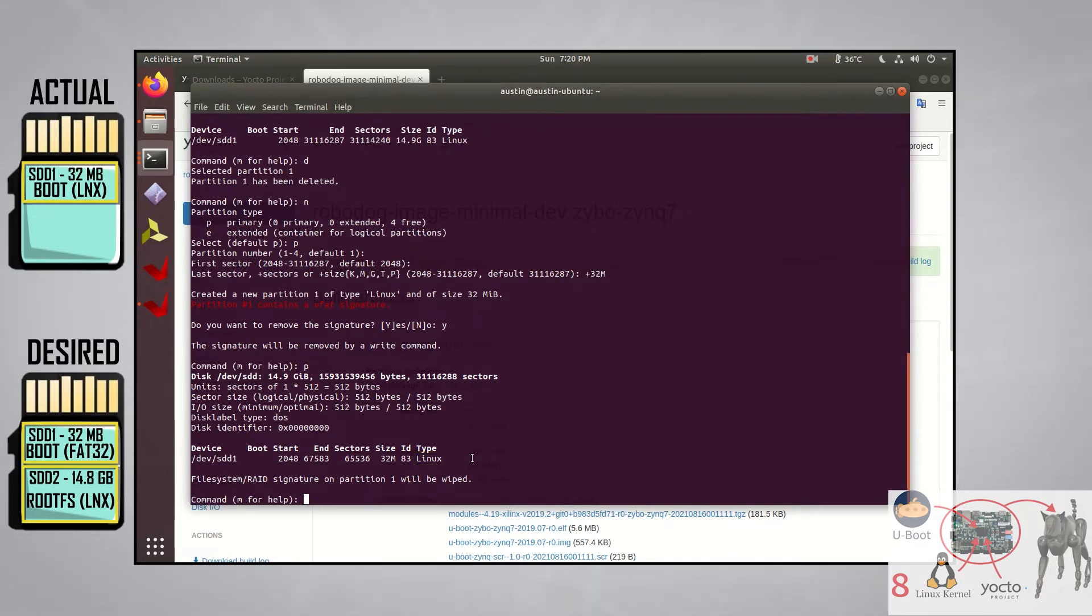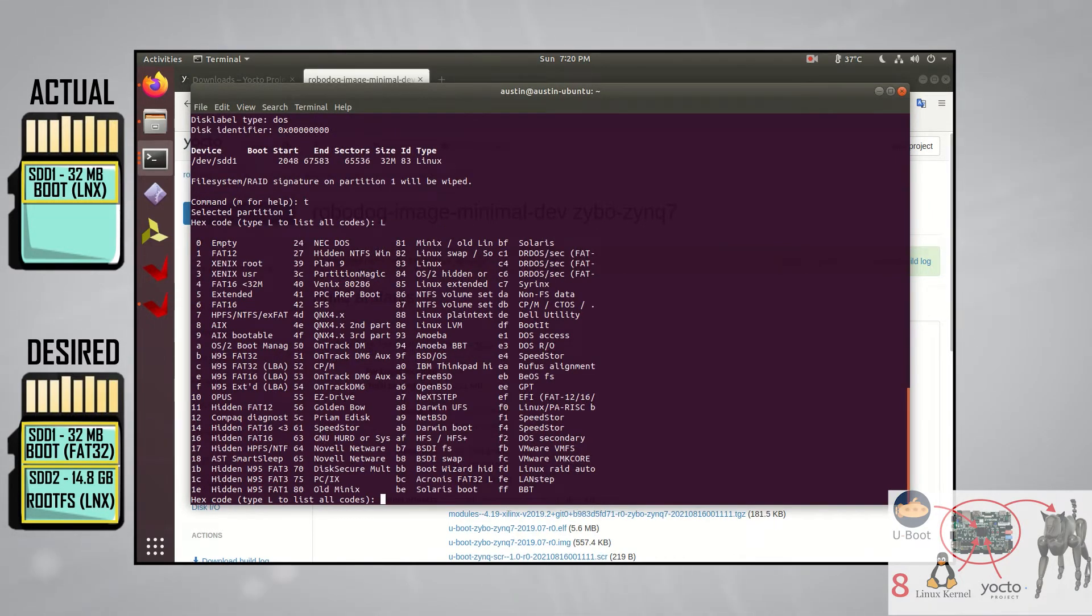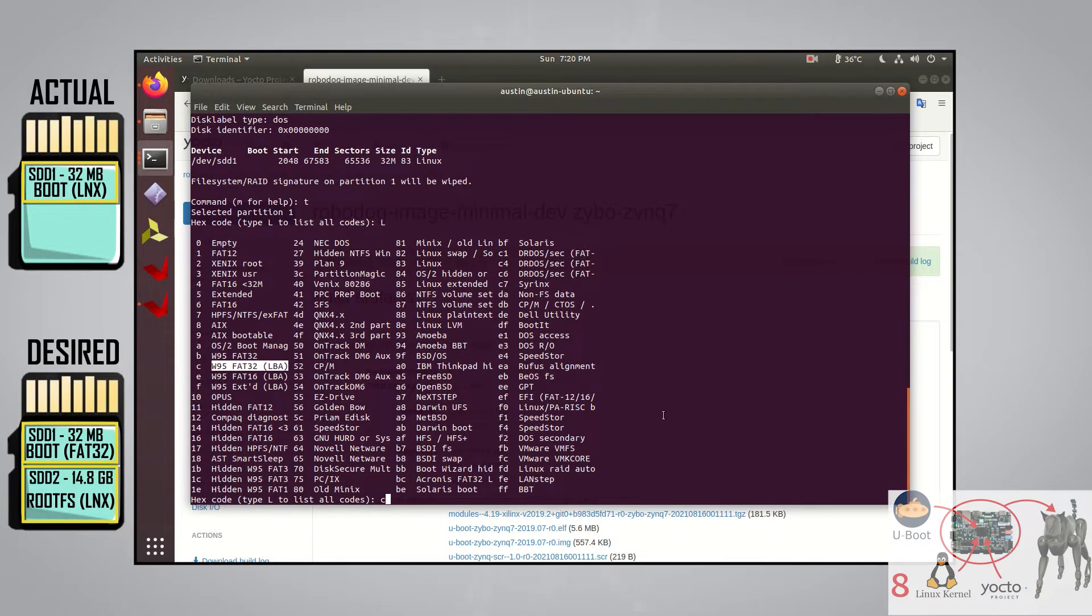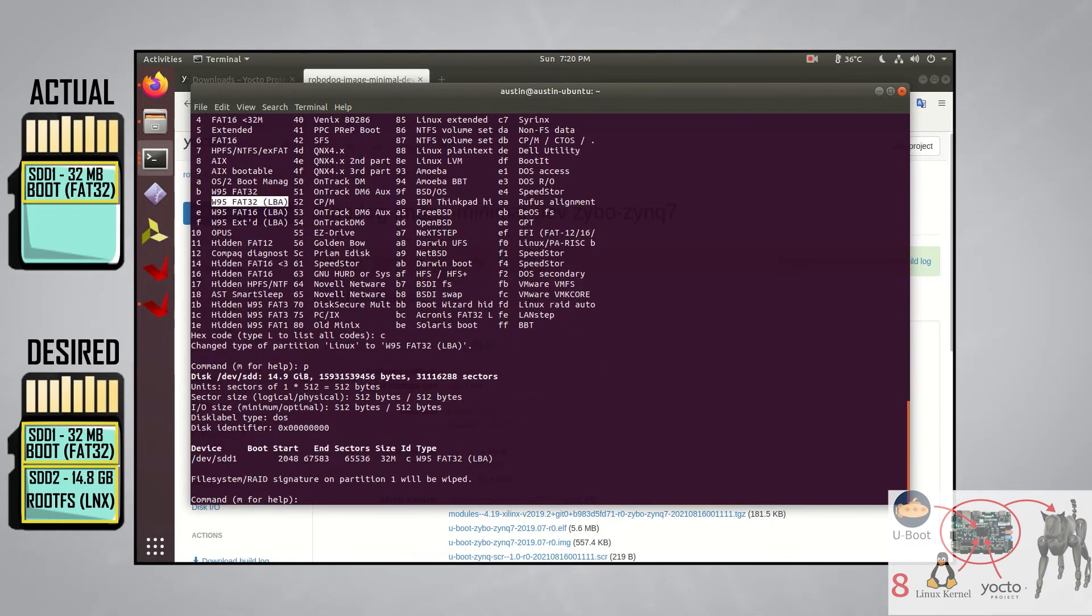However, we actually don't want the first partition to have a Linux type. We want it to have a W95FAT32LBA type. To change this, type T and press enter. Then type in L to see a list of all the codes for all the different types you can make a partition. C is the code that we need to use for a W95FAT32LBA type, so we'll type in C and press enter. If we enter NP again, you'll see the type has now changed to what we want.